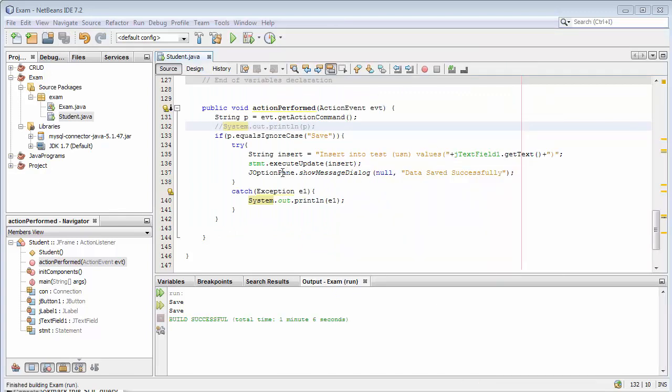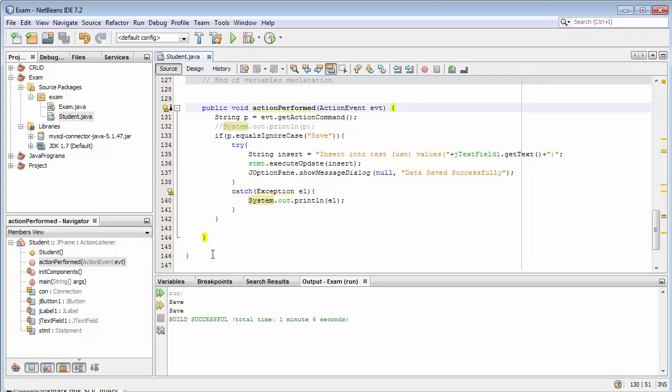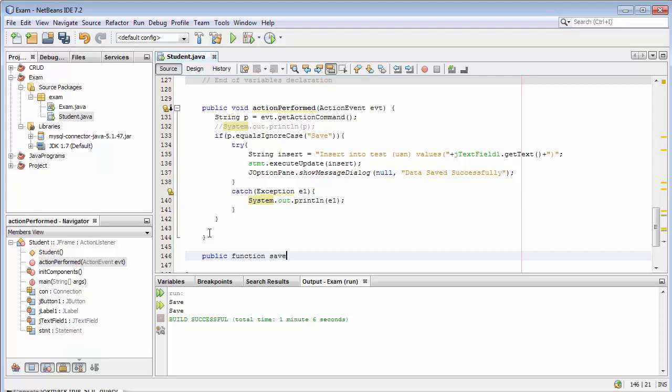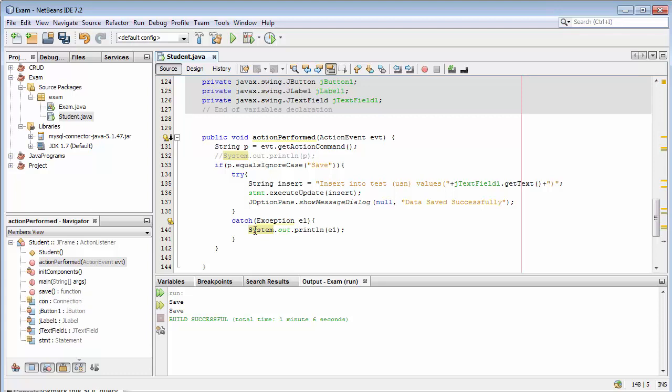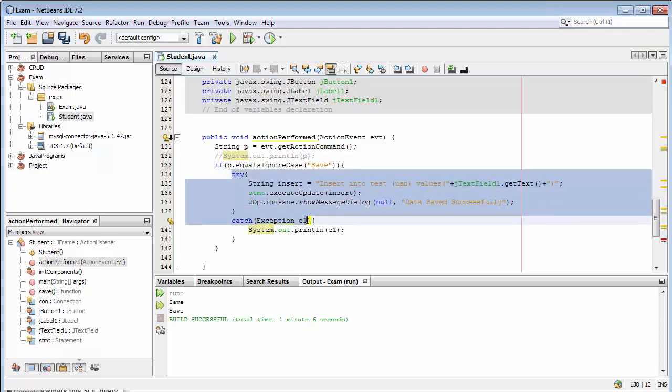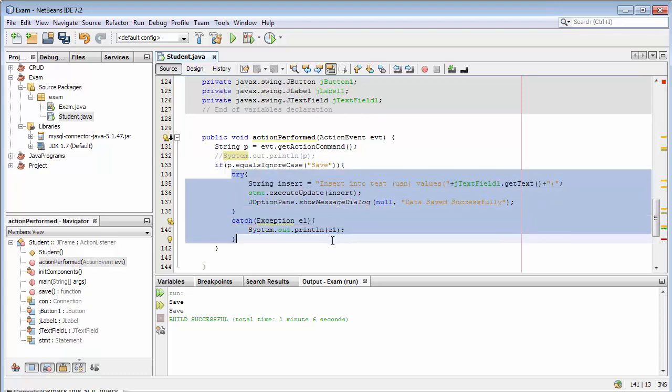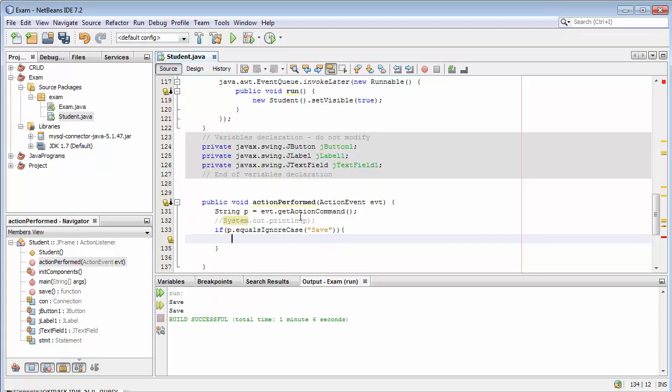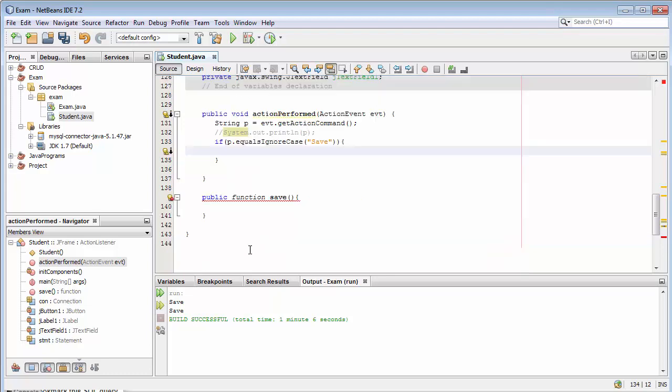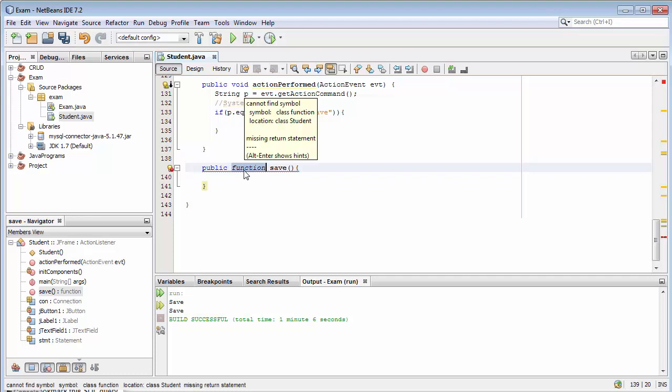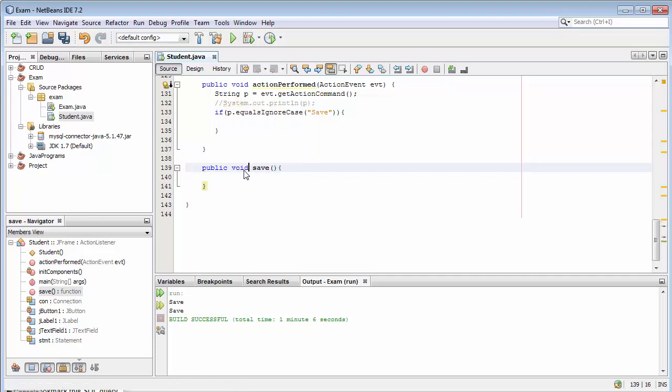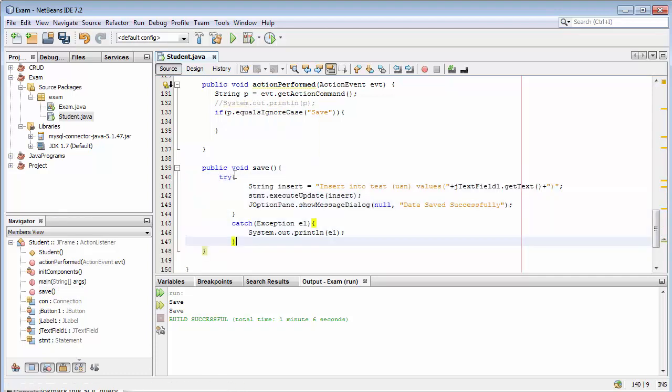Now what I will do is I will create a separate function: public function save. I will take whatever I have kept inside my if and cut it out. Public void save, and then I will put it here.